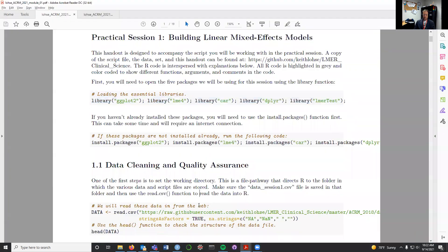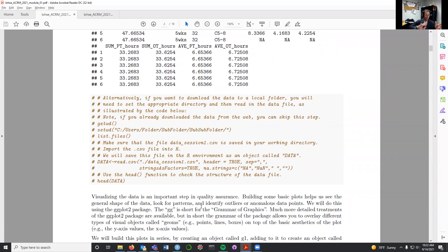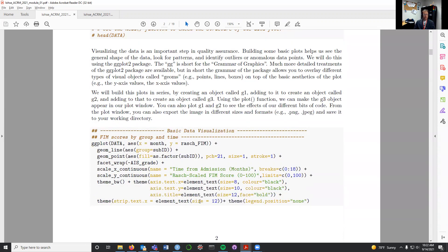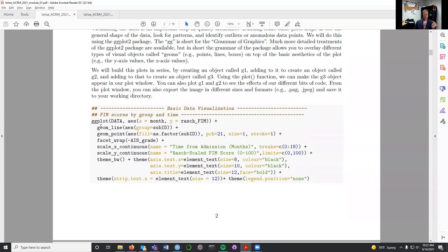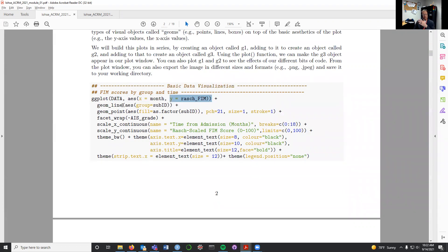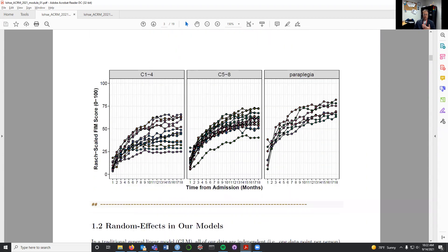Let me toggle back to the worksheet, because that's the easiest way to visualize some of this. Once we have those data imported, we're going to use the ggplot function to build a plot where we take those data and look at month on the x-axis and Roche-scaled FIM scores on the y-axis. The other elements of this code will allow us to add lines and points to the plot in order to visualize the Roche-scaled FIM scores over time. Here you can see the plot that code generates.